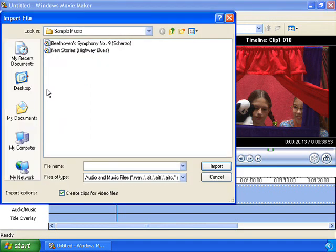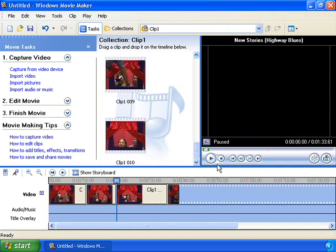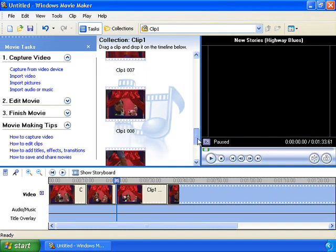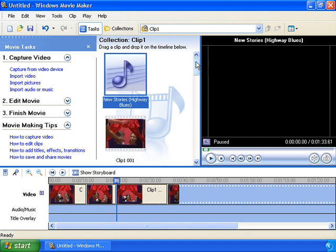Navigate to the music that you want, click on it and then press Import. Movie Maker will automatically import this song into your collections view. Click on the song and drag it to the audio music portion of the timeline.